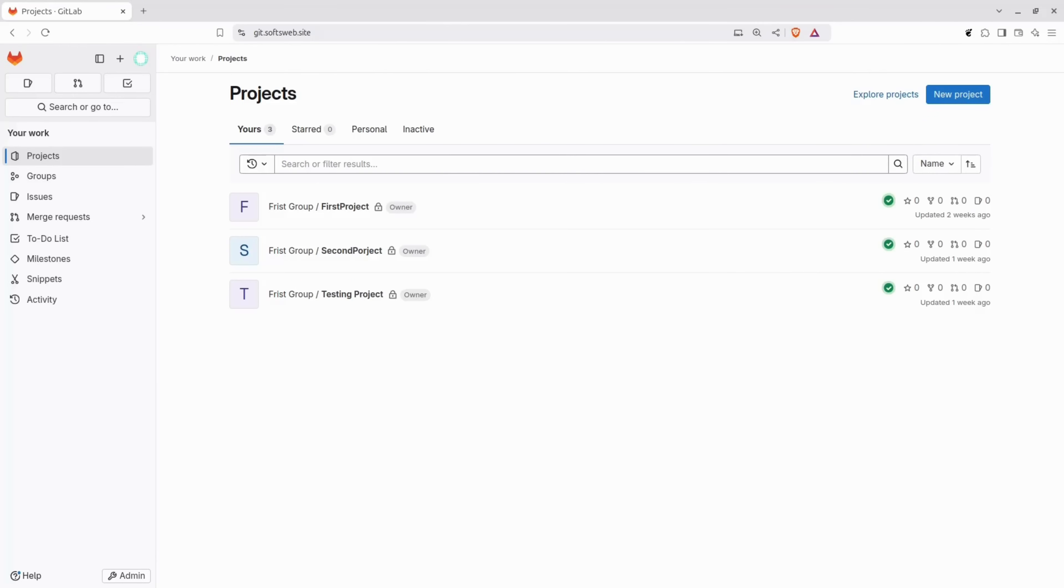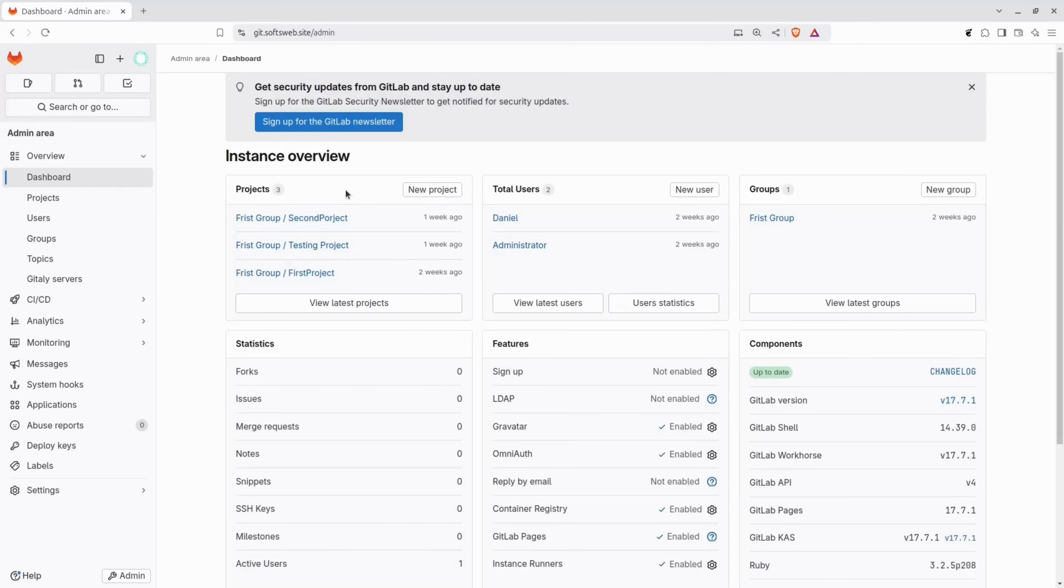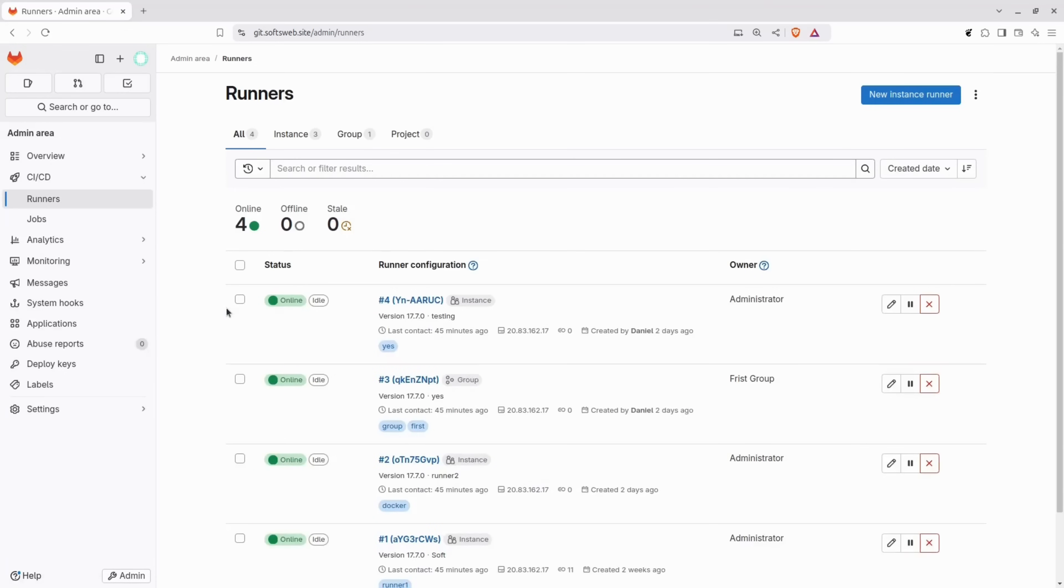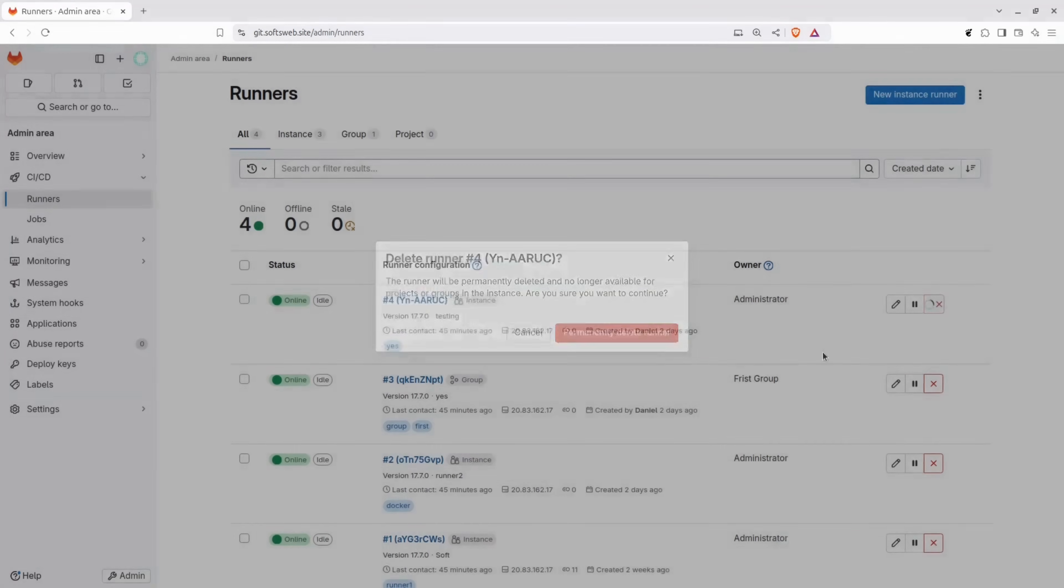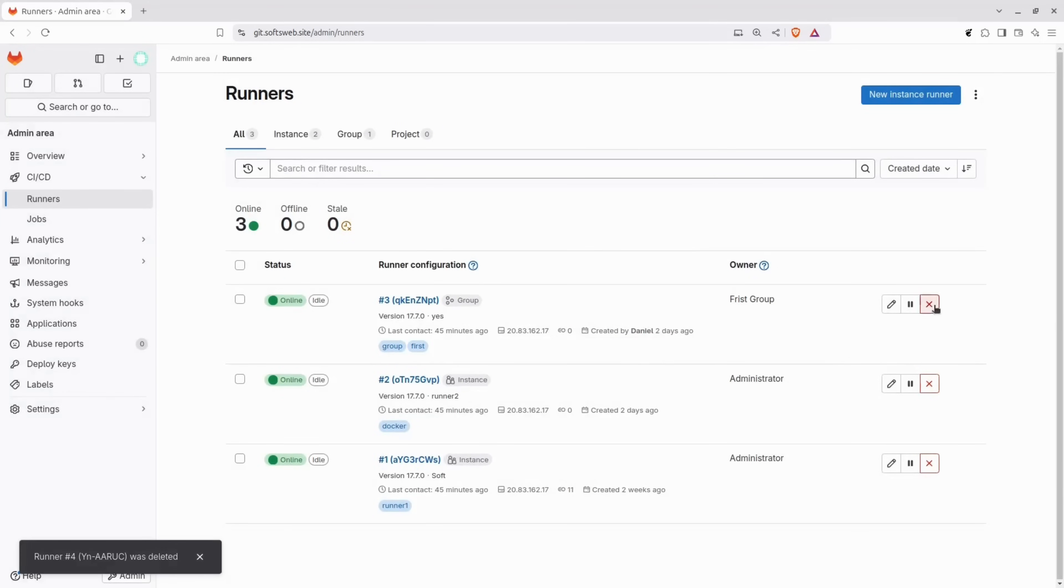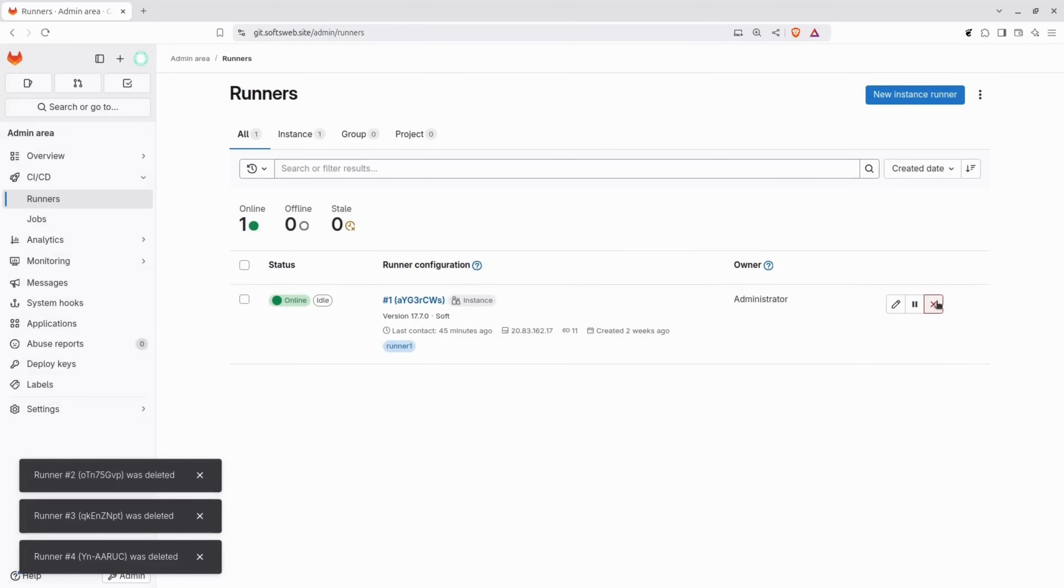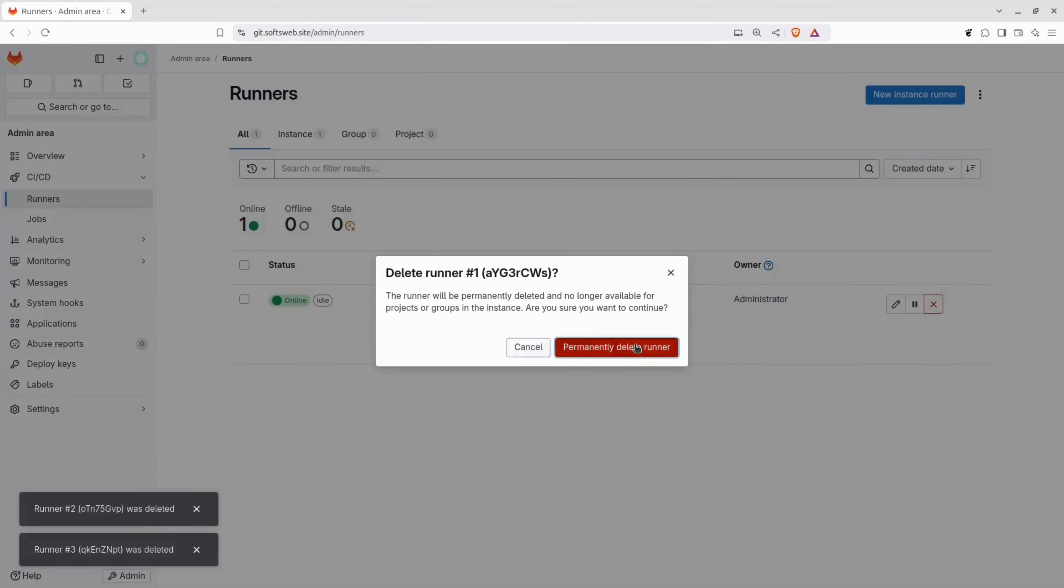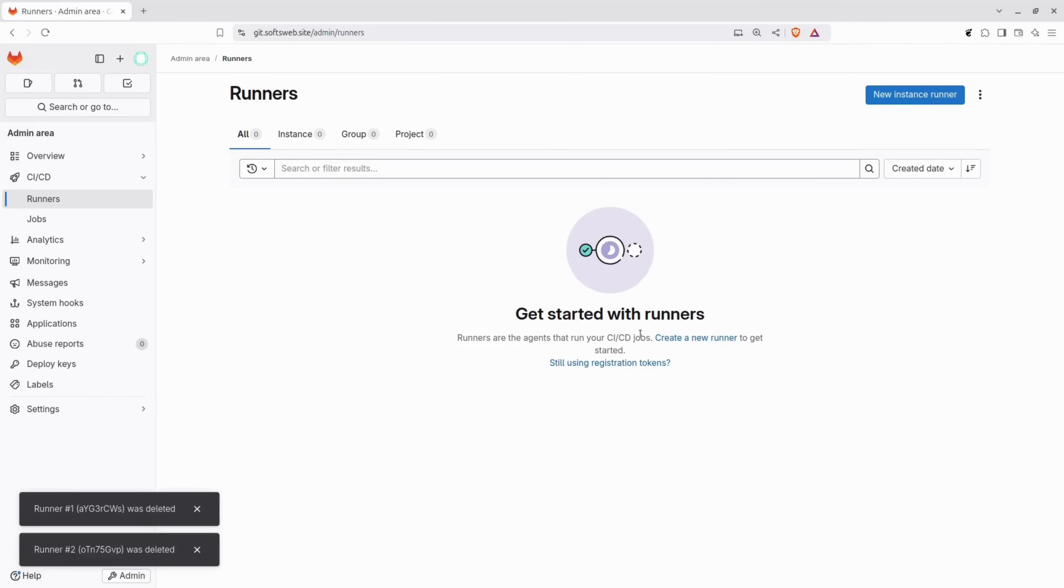Alright, this is the GitLab instance we configured before. If you haven't watched that yet, check the description below to ensure you have your own self-hosted GitLab instance set up before continuing. Now, the first step is to go to the admin area. From there, navigate to CI-CD and then to runners. As you can see, I already have a few runners here. However, to make this process relatable for you, assuming you're starting fresh without any runners, I'll delete all of these so we're starting from the same point. Now you'll see a similar screen.